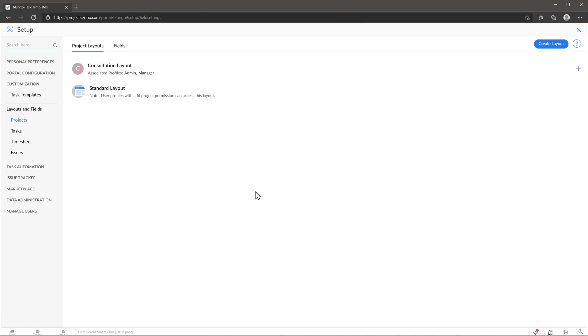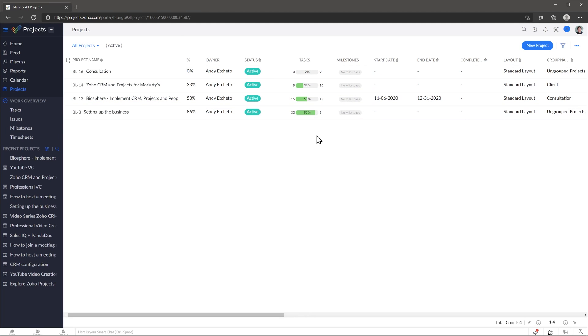Now let's move on to the second part where I'm going to show you how to create a project template. To create a project template, first you have to have a project that you're going to use as a reference.